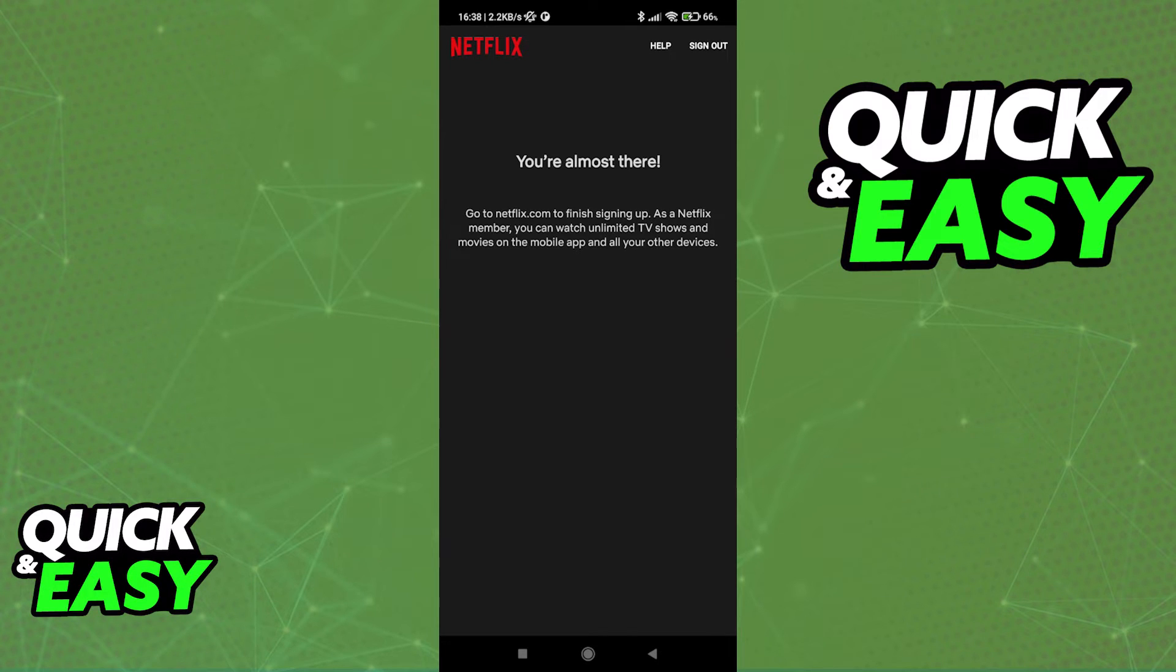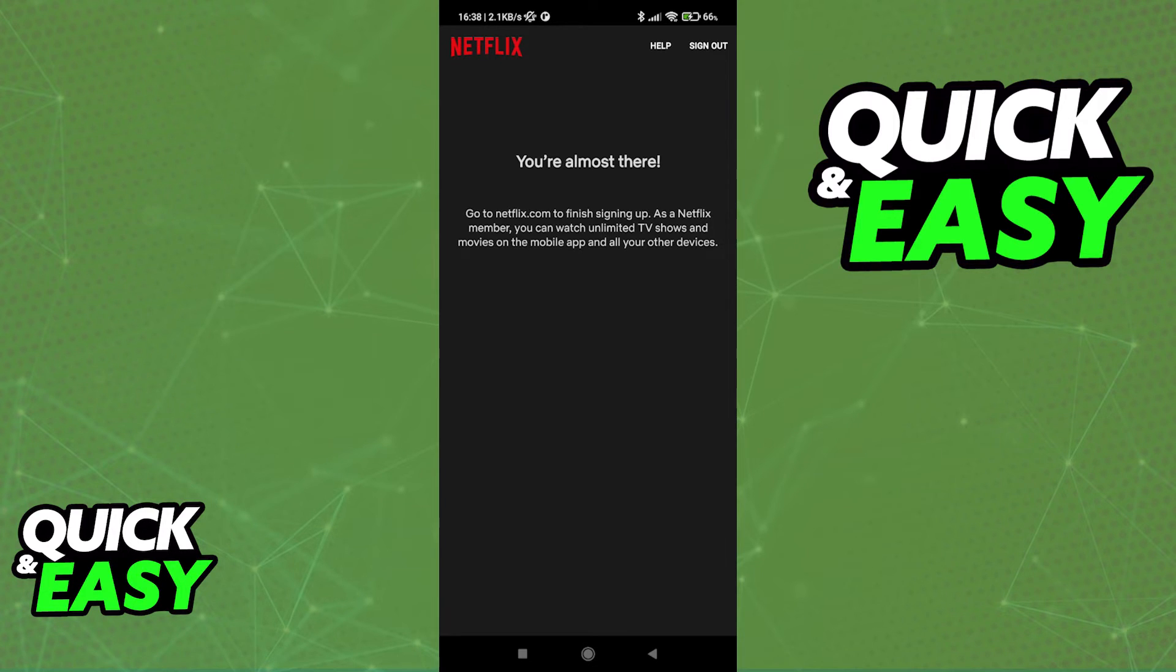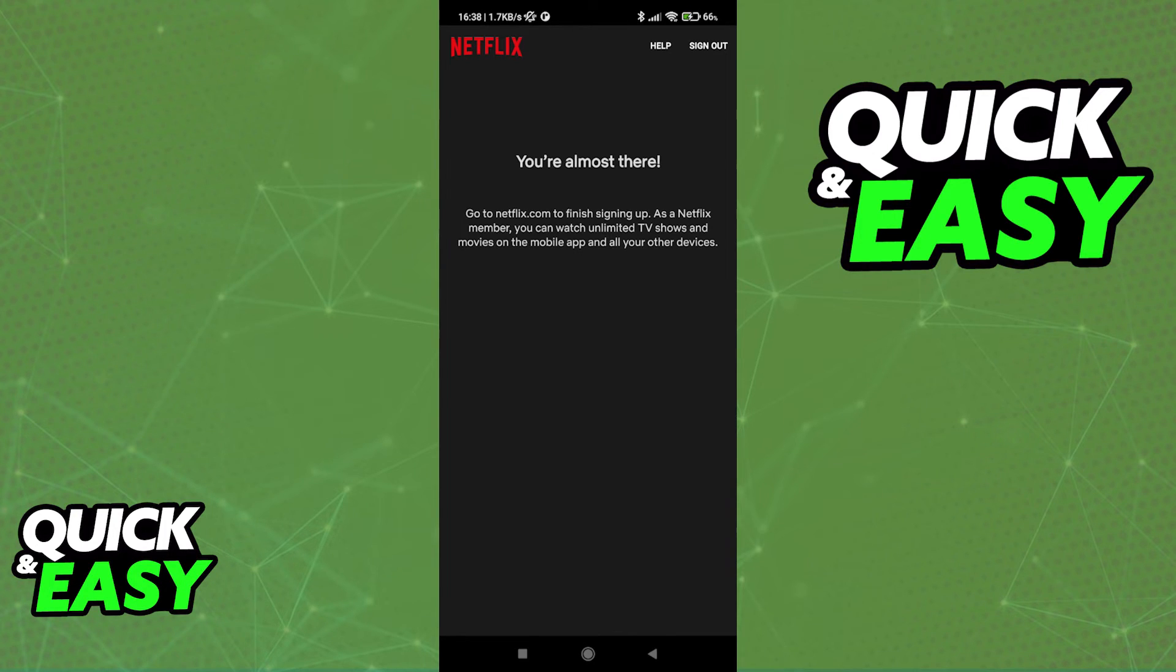This process is mostly the same on any other platform so if you wish to do this on your computer you can. If for some reason you don't have access to your phone anymore you can also use your computer to sign out of all devices on the Netflix website.